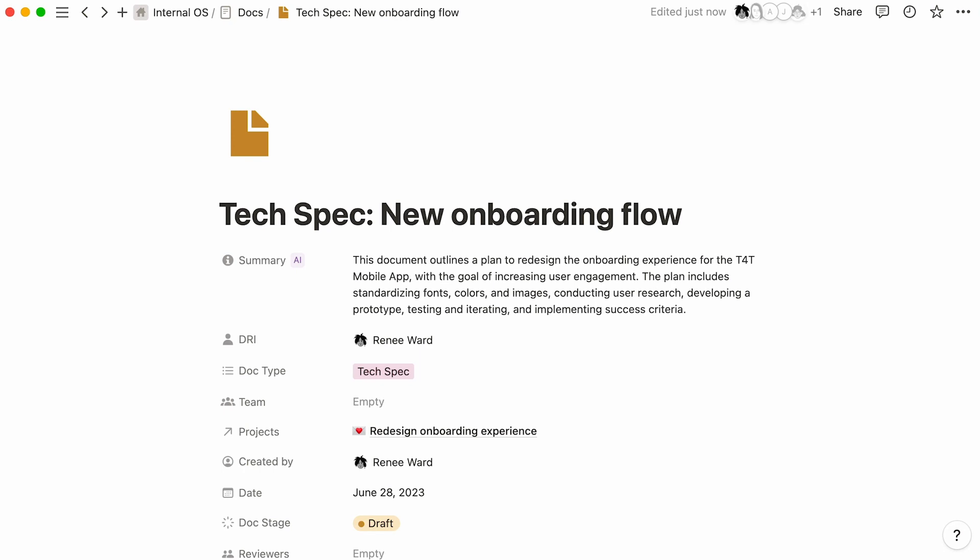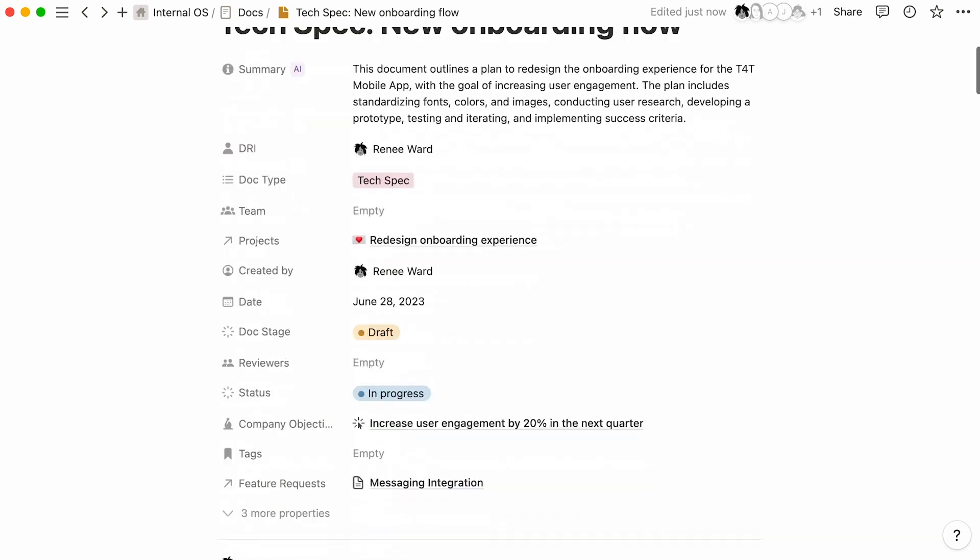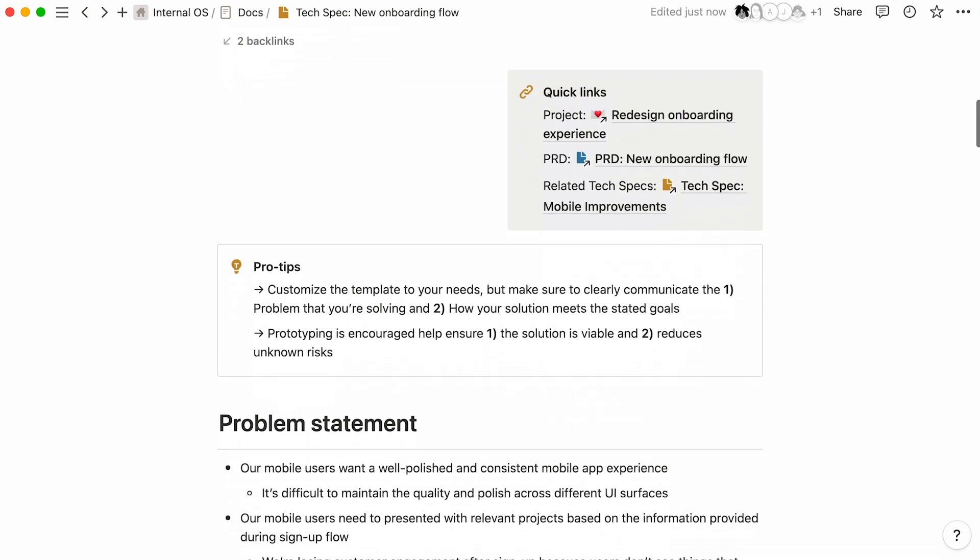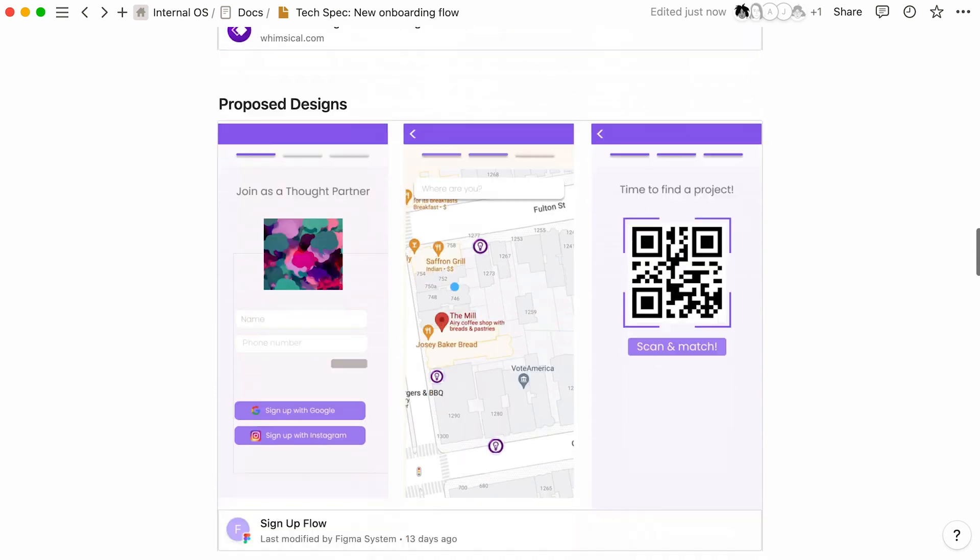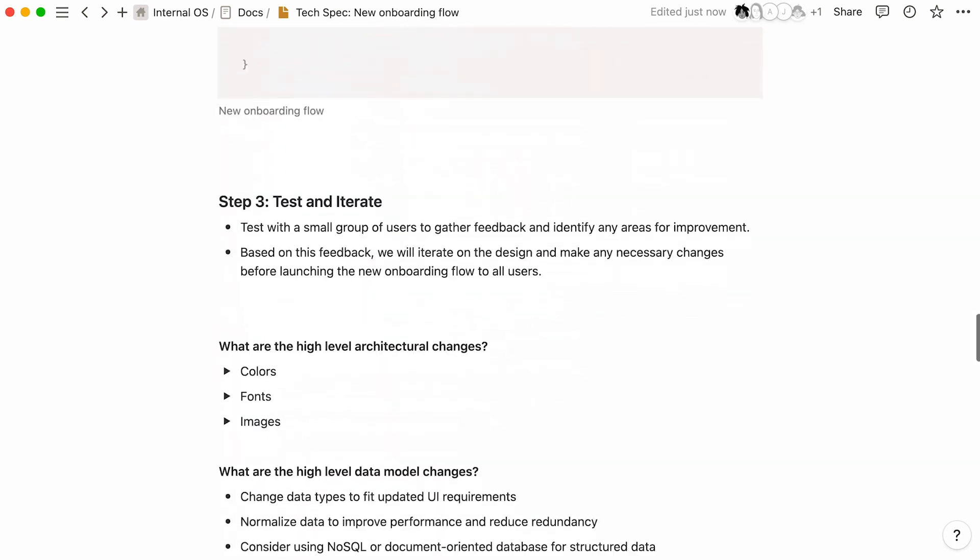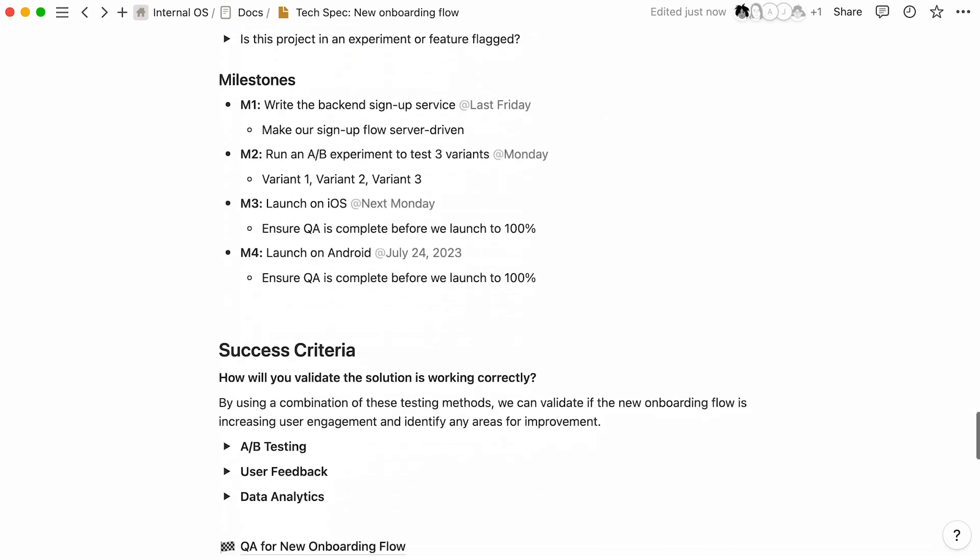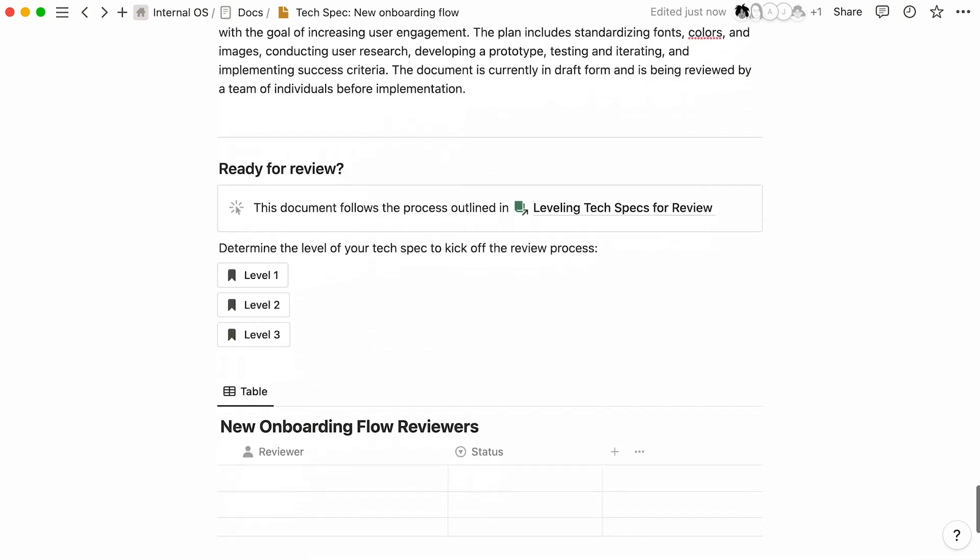Tech specs are an important step to help engineering teams start building new products or features quickly. But moving forward without team alignment can mean delays and issues later on.